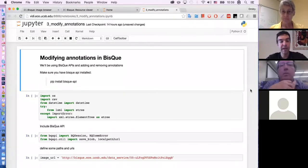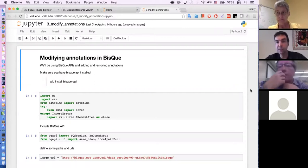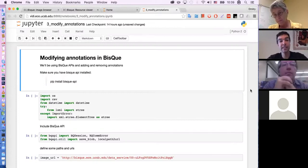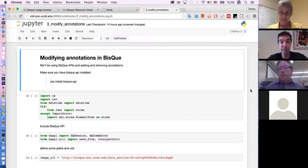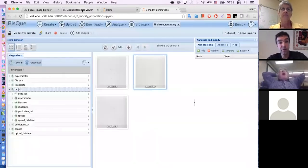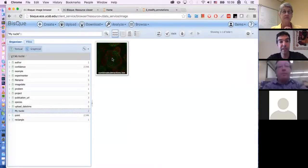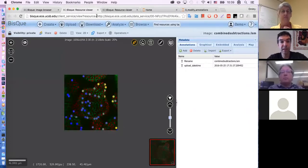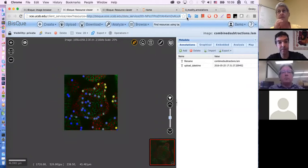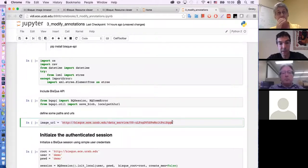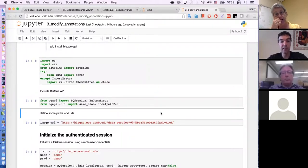In this notebook, I'd like to demo how you can actually access elements in these XML documents stored in the system, modify them, remove them, and make changes to them. Let's find this image that we just uploaded and has all these graphical annotations. I'm going to copy this URL and we're going to use it in our third notebook. I'm going to paste it right here. We will be accessing this file and doing things to it.